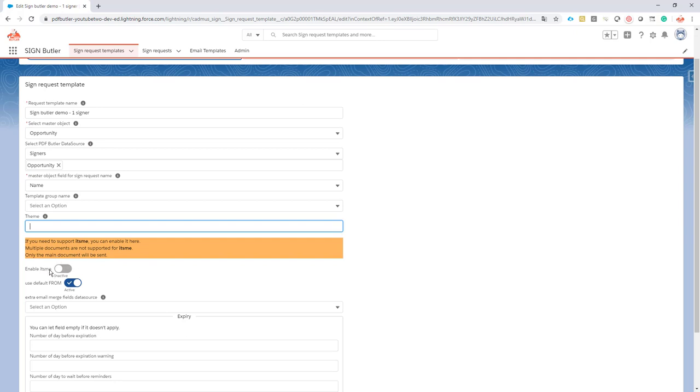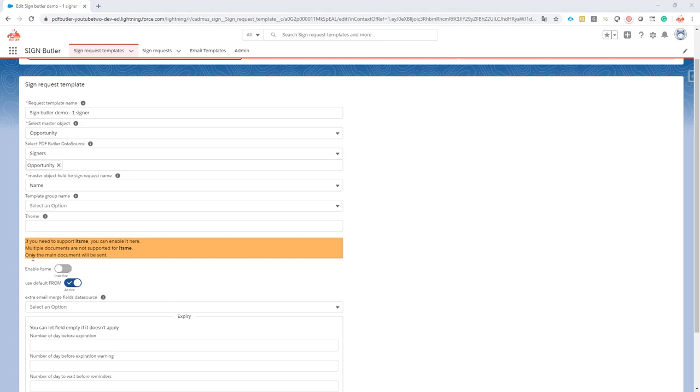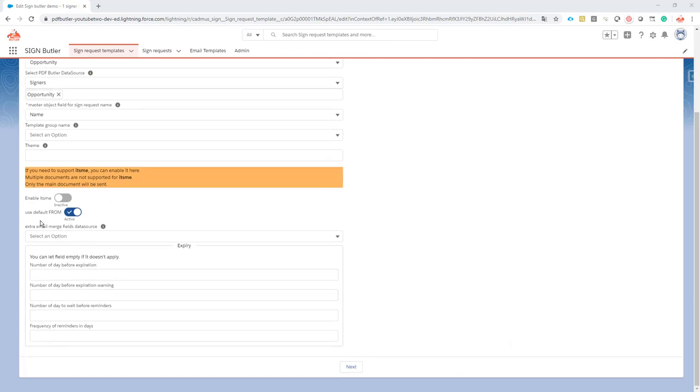If you require itsme, that's a signing method in Belgium and many other countries like the Netherlands, Germany, and France, then you have to activate itsme on your accounts. Just activating itsme is very easy. When you don't need itsme, just leave it inactive. There is an extra cost for enabling itsme, so from the minute you enable it, we will charge you for those itsme signatures.